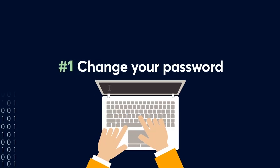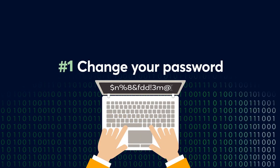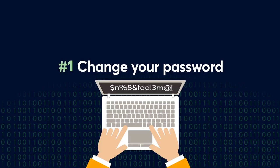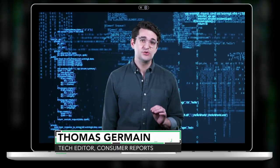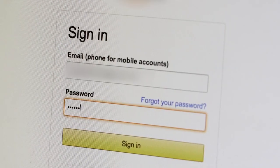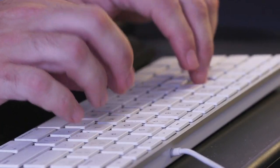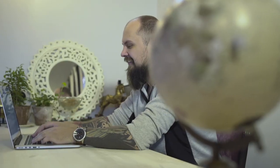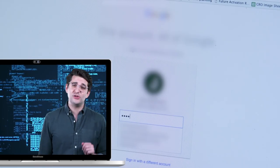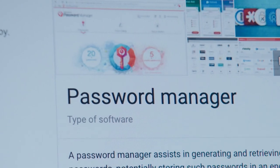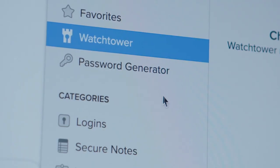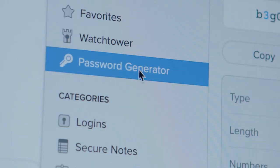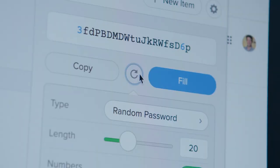Number one. Before you do anything else, change your password. You need a unique password. Try a string of random words in a row that are hard to guess, but you'll remember. If you've used your old password on other accounts, which by the way is never a good idea, change those passwords too. This may be a good time to consider using a password manager, which creates a new password for each of your accounts and fills it in for you.